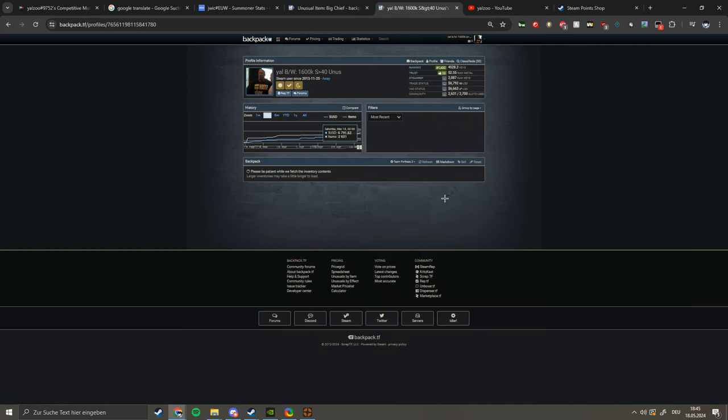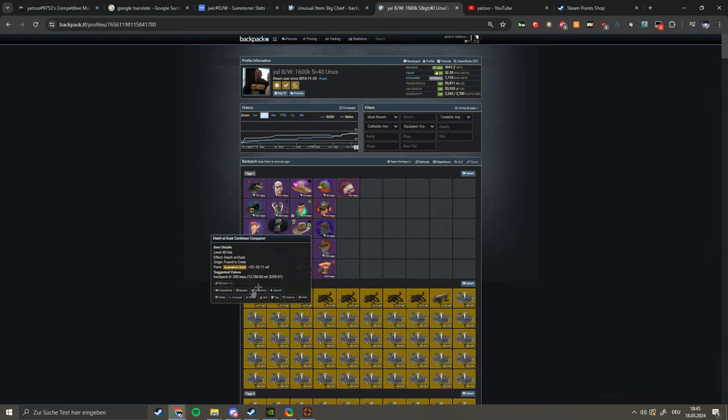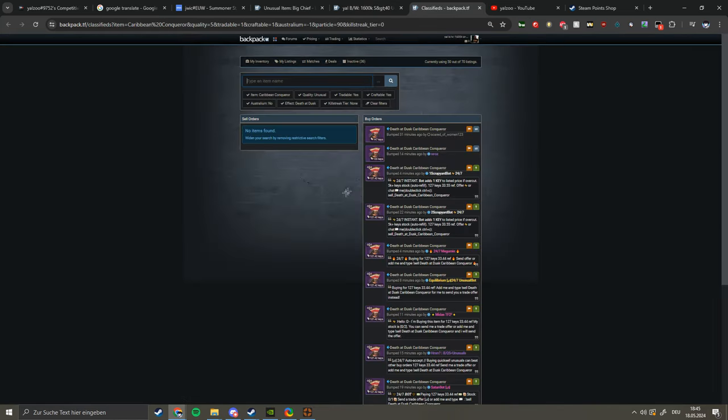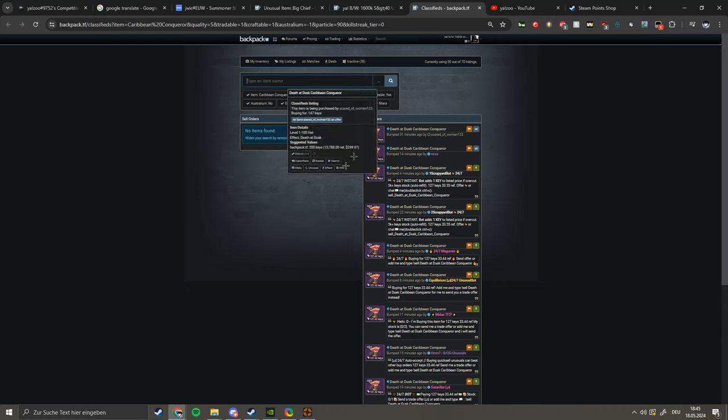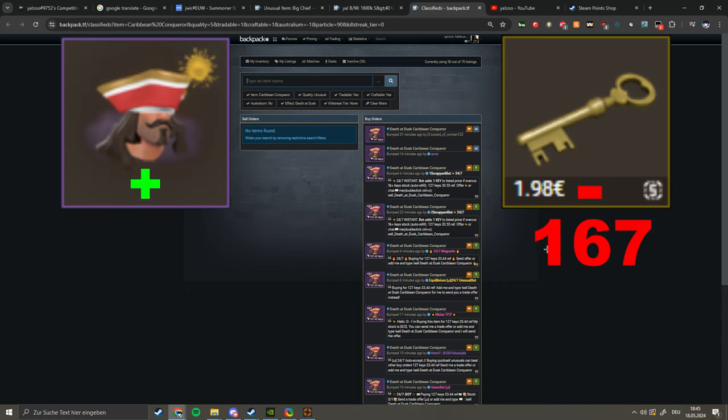Let's see if I have the other one in my inventory already. Come on please load up. Yeah I do, it's this one the Death at Dusk Kareem Conqueror and I paid 167 keys pure for it, which is also in my opinion a really good price.